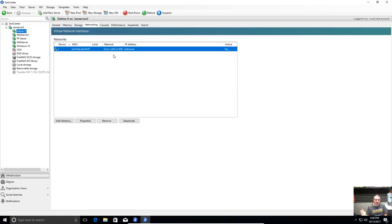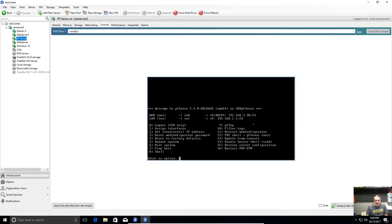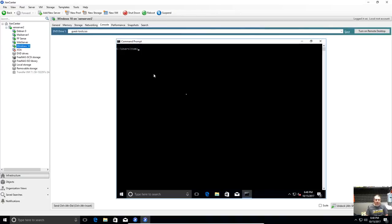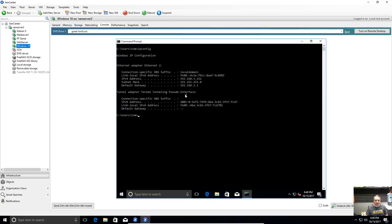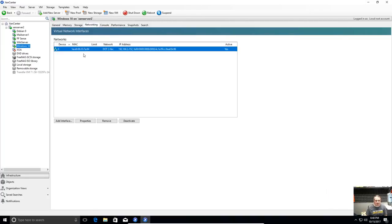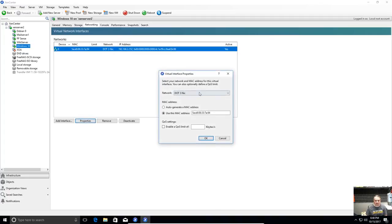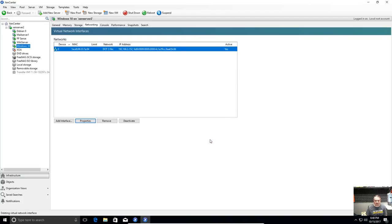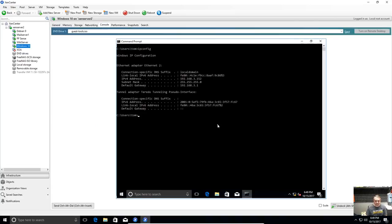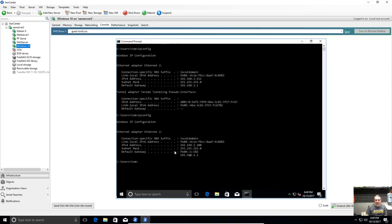And same thing works for Windows 10. So I'll show you what IP address it has now. This is also on the .3 network. So this is my Windows 10 box. Go to here networking. You see it's on the .3 network. Go here properties. Tom's LAN of Xen. Hit OK. It's going to take a second. And it's got a new address. It's now on 192.168.1, Network 100. And it's assigned.